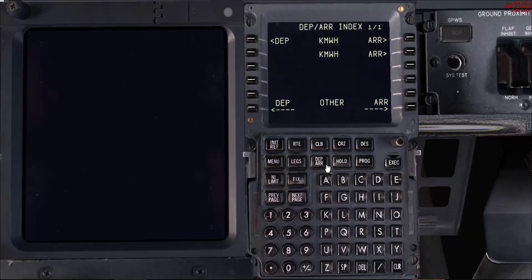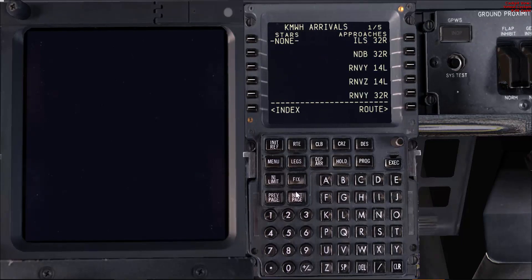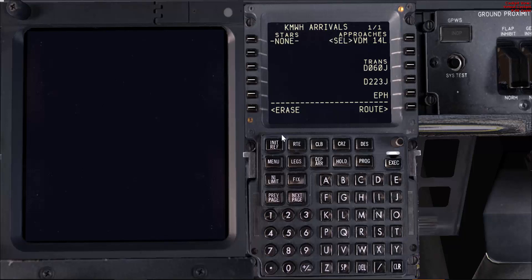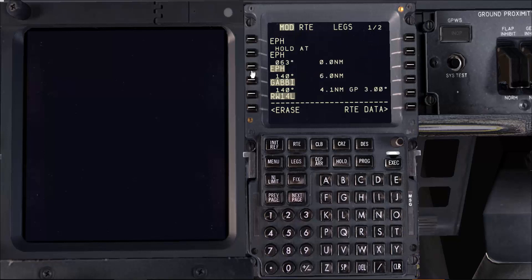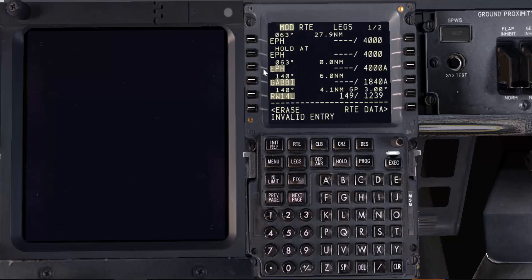The first step is to load the approach. Unfortunately, I don't have the exact approach in my database, so we'll go with a similar approach. Now, before you execute or even confirm, just take a look at the LEG page and see what you have. We'll clean up the LEG page since we are proceeding already and we'll be holding over the final approach fix. I'm going to move the final approach fix here as well.